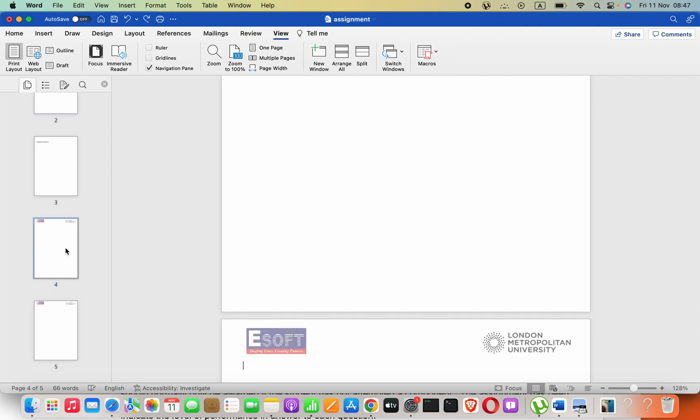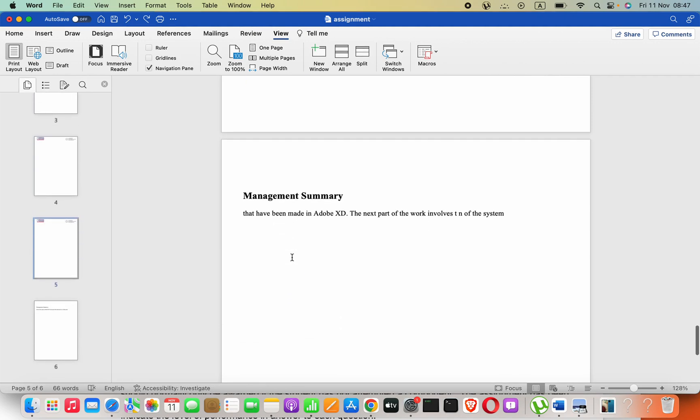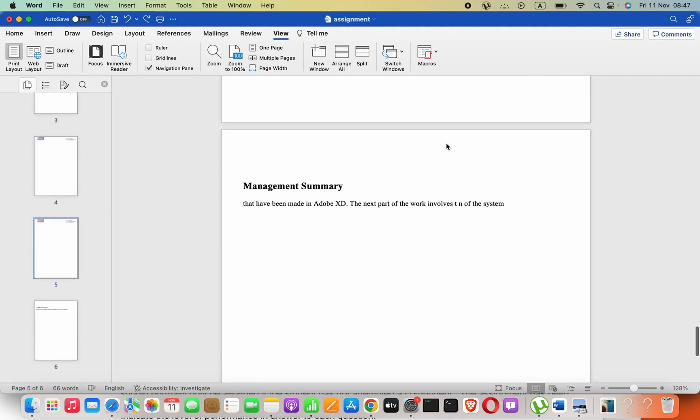That's how to delete an unwanted page in Mac OS. That is it for this video. Please subscribe to my YouTube channel.